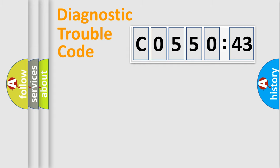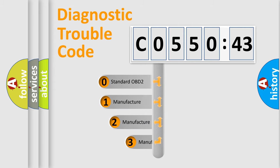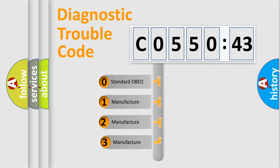Powertrain, Body, Chassis, Network. This distribution is defined in the first character code.